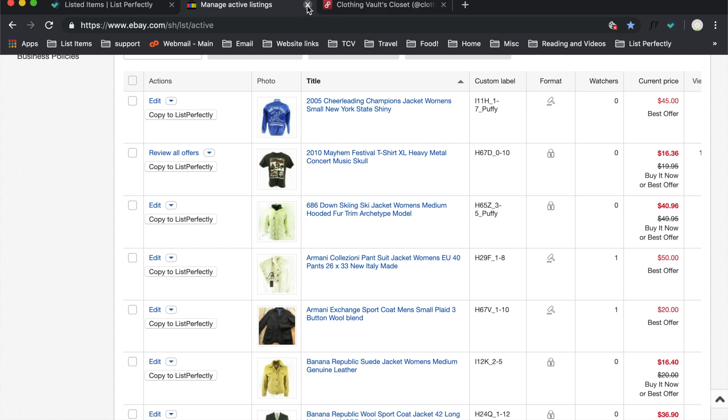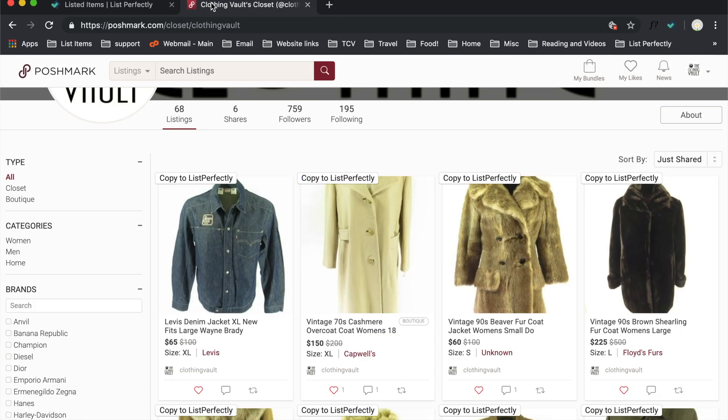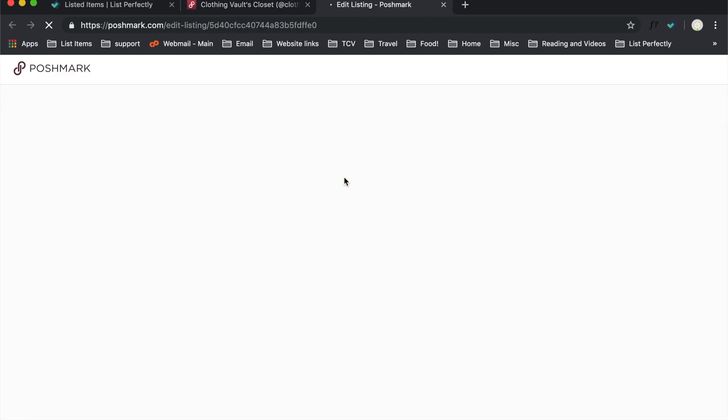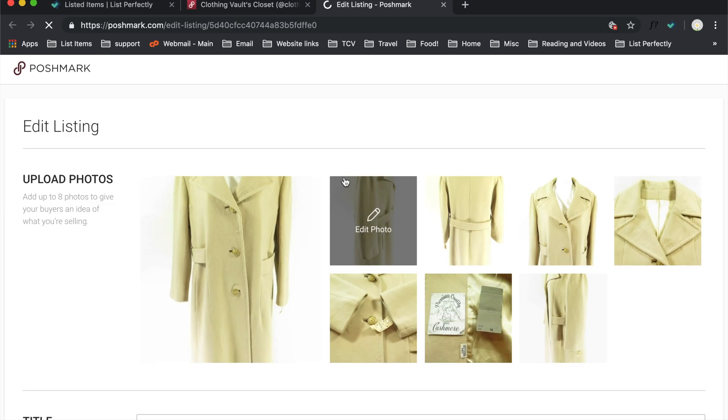So let's just go ahead and get started with a Poshmark item. Here's a cashmere coat I'll copy over and I just click the button.